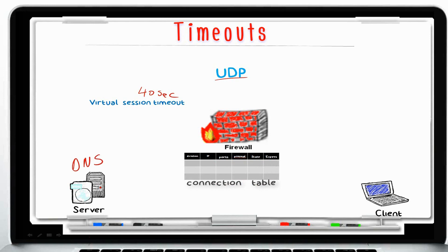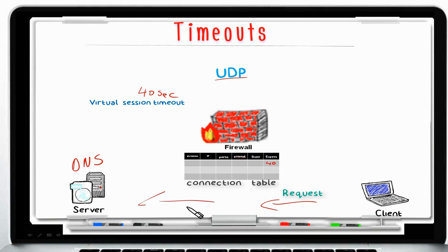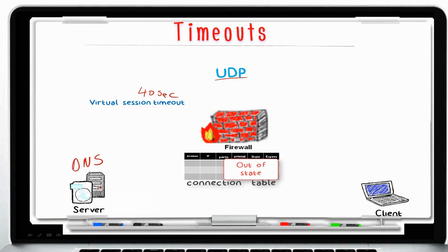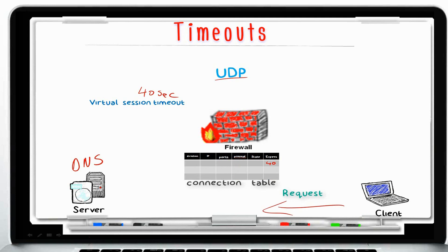Let me give a few examples. Using DNS as our UDP protocol: a client sends a DNS request to a DNS server. The request packet arrives at the firewall, is processed and accepted by the rule base, and the connection table is updated with a 40-second default timeout. If the DNS server replies within those 40 seconds, the packet is accepted. If not, the packet is dropped as out of state, and the client will need to resend another DNS request, possibly to a different DNS server. The 40-second virtual session timeout should be sufficient. I have never had to increase this timeout value.